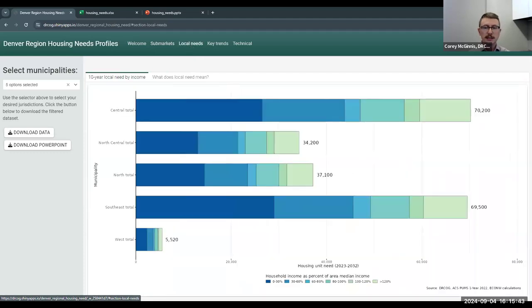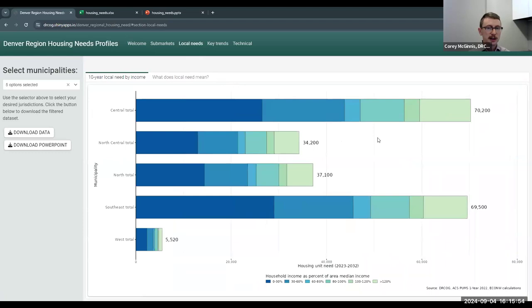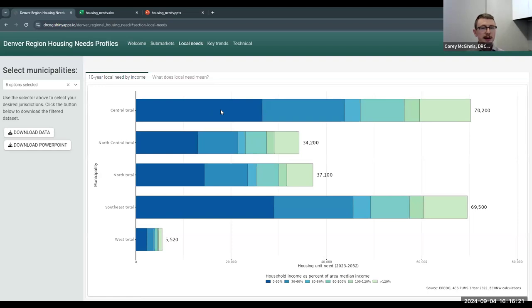Now I'll take us to the local needs tab. This shows our 10-year local needs by income for each of the five sub-markets — the default when you open the dashboard. The label to the right of each bar shows the total housing need for the entire sub-market, and each colored segment breaks out that need by affordability level. For example, the top bar shows the central sub-market's 10-year need estimate is 70,000 units, and the dark blue segment indicates that about 25,000 of those should be affordable to households making between 0% and 30% of area median income. The next segment shows units affordable to households making between 30% and 60% of area median income, and so on.